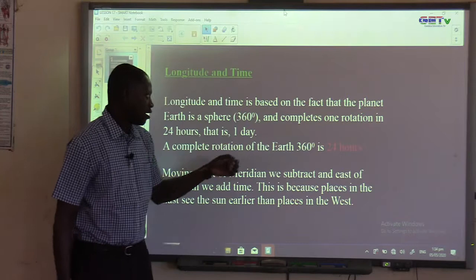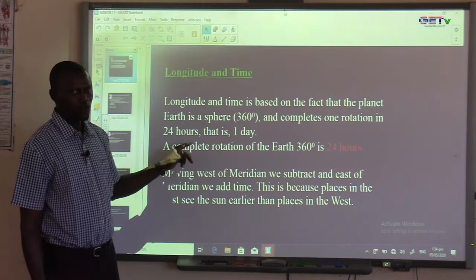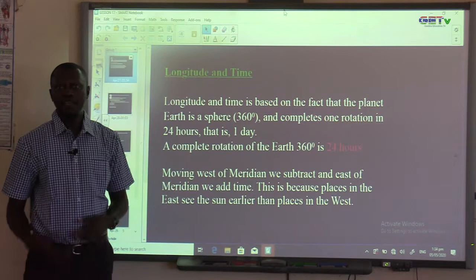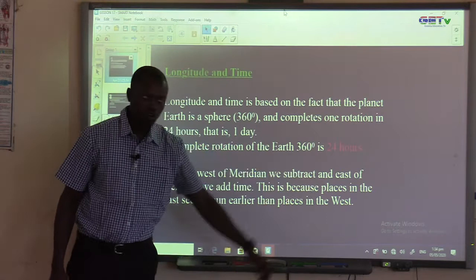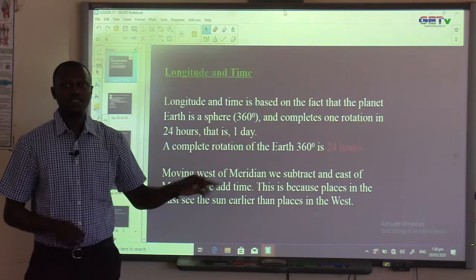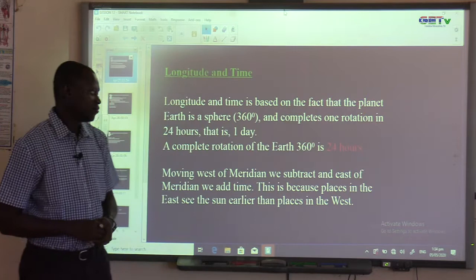The Earth completes one rotation in 24 hours, which equals one day. A complete rotation of the Earth is 360 degrees, equal to 24 hours. Moving west of the meridian, we subtract time; east of the meridian, we add time.